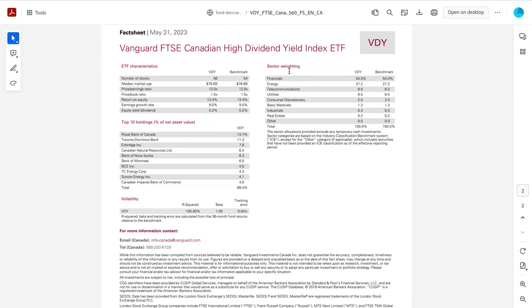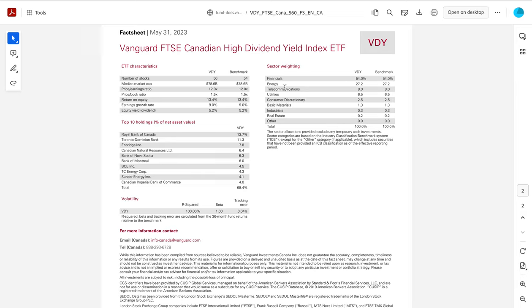Now we can look at the sectors in this. And since this is Canada and it's high dividend, in our economy, we basically have banks and we have energy. Those are basically the two main proponents of our economy. So financials, as we would expect, has a higher rating here at 54%. Energy coming in closer at 27%. Then you have some telecoms, utility, consumer discretionary, and a little bit basic materials and some real estate as well. So that's the sectors that we would be investing in into this ETF.